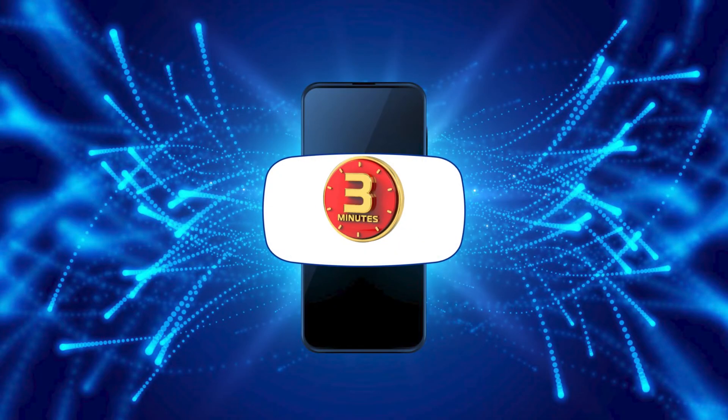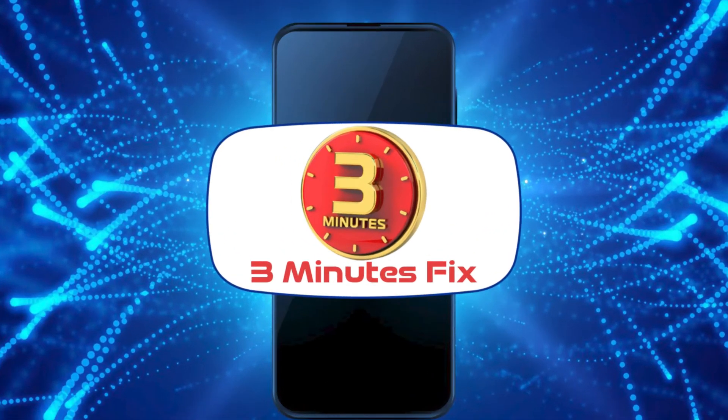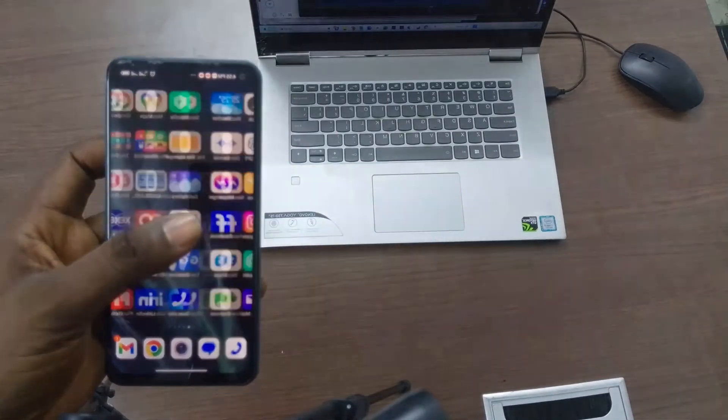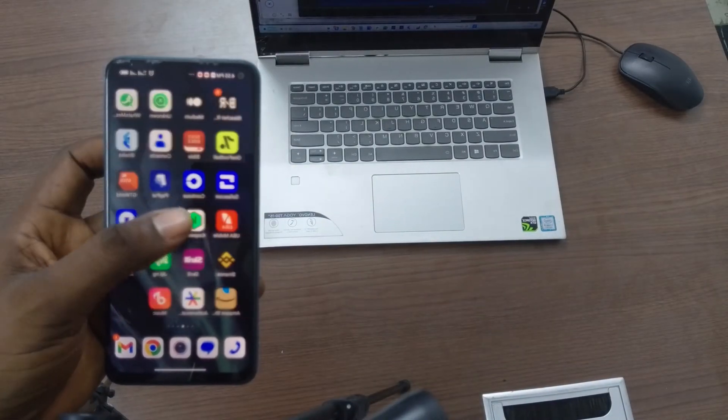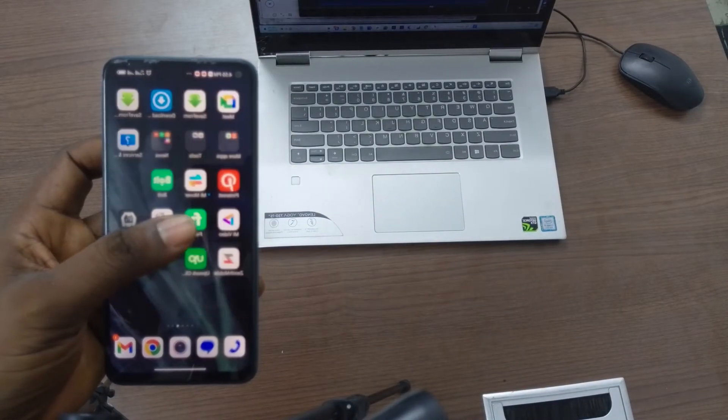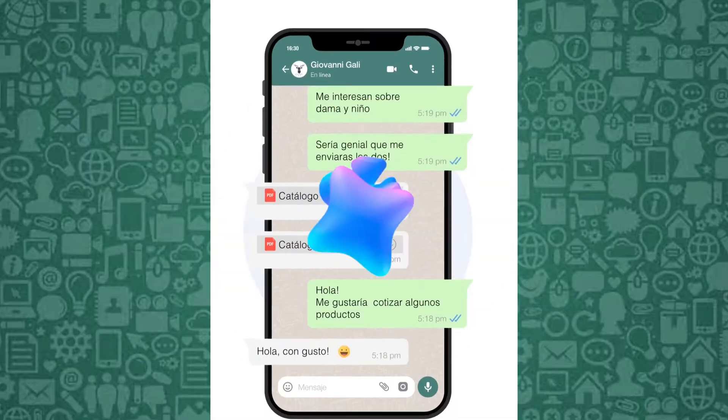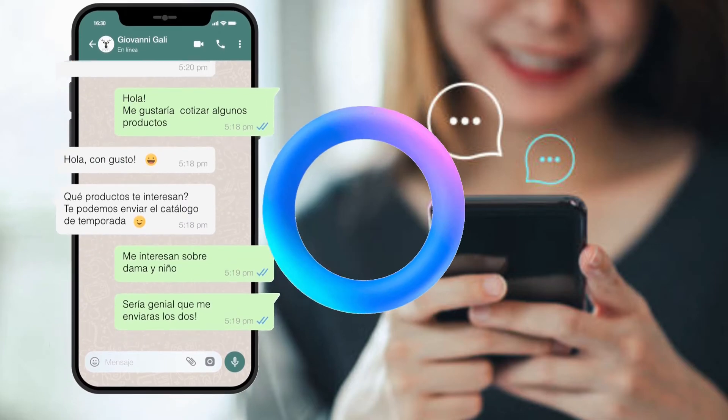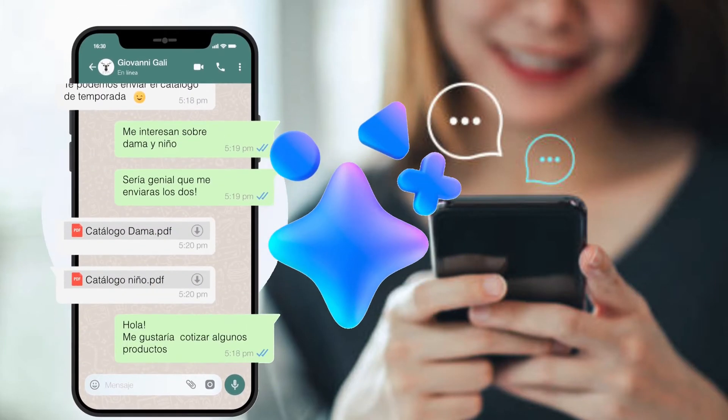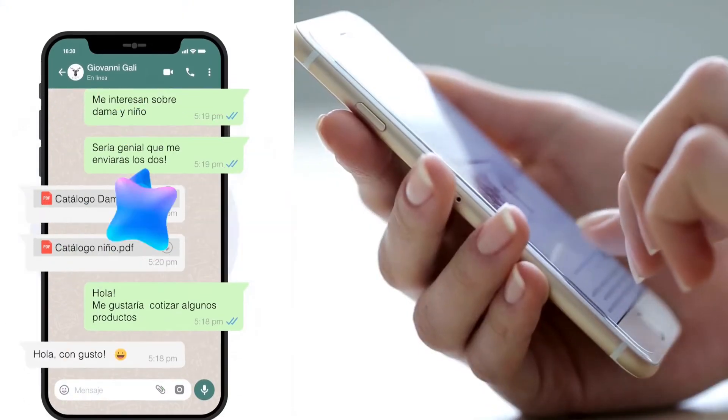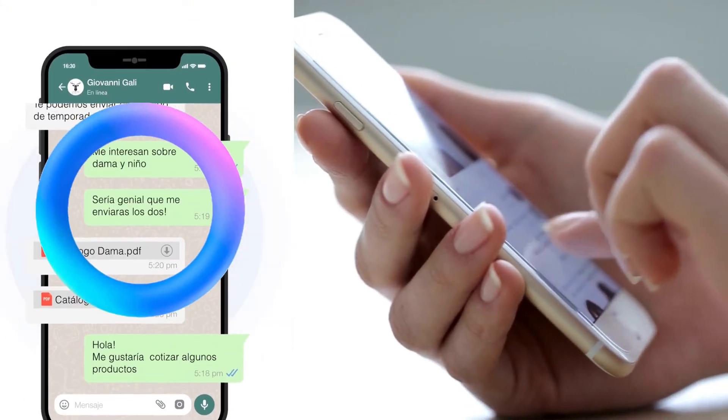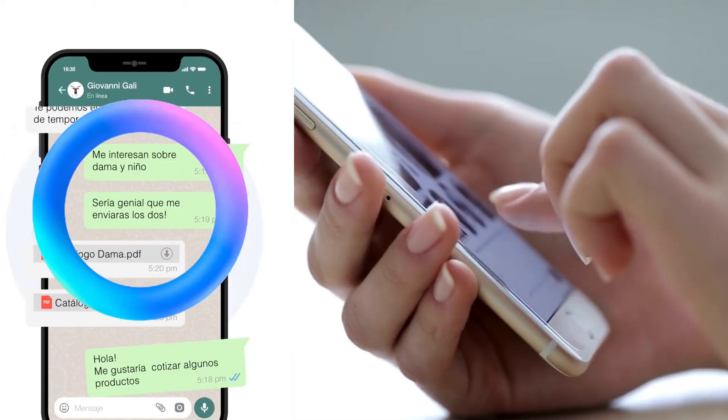Hello and welcome to the Three Minutes Fix channel. With our years of experience, we've helped countless users navigate similar issues, including how to use AI on WhatsApp. Together, we'll explore this powerful feature and how you can access it on your device.